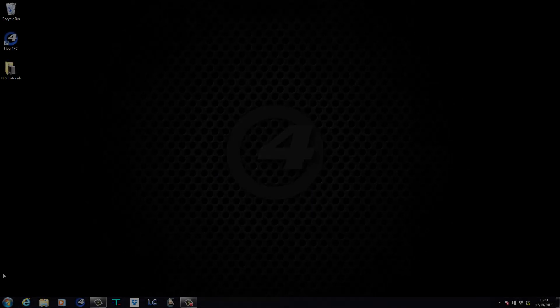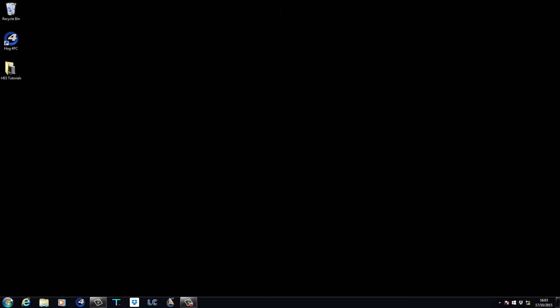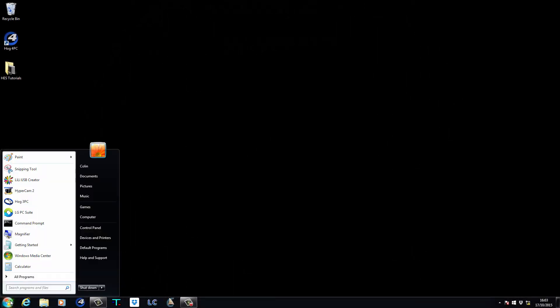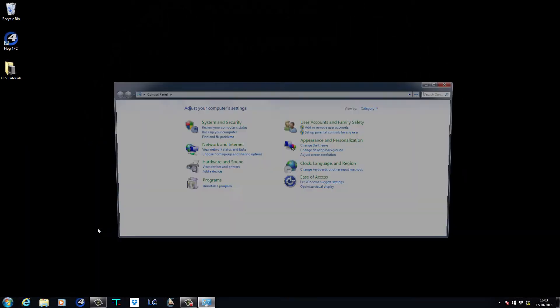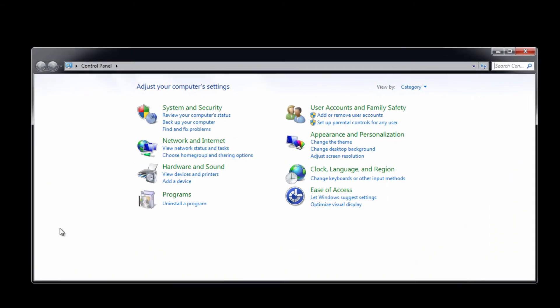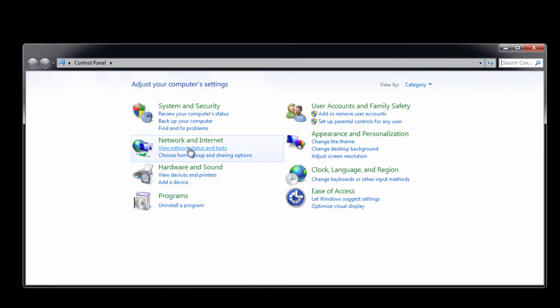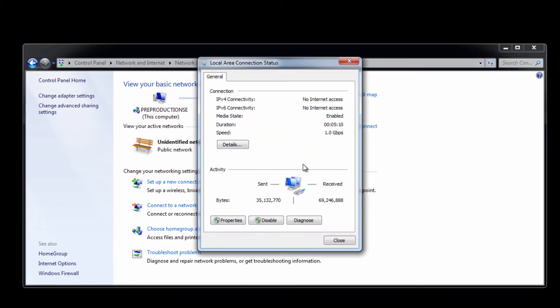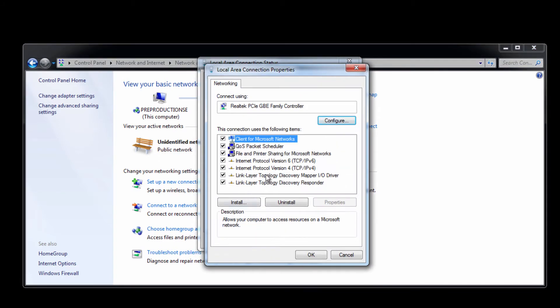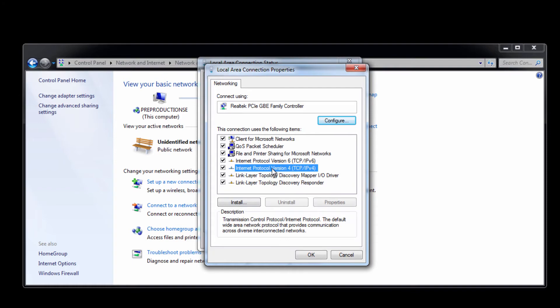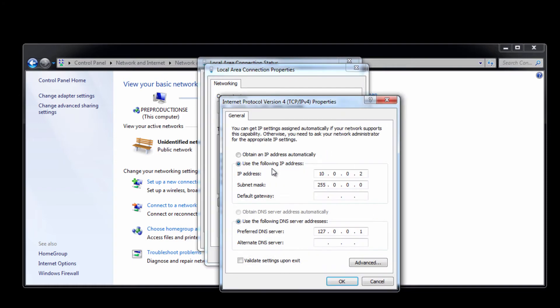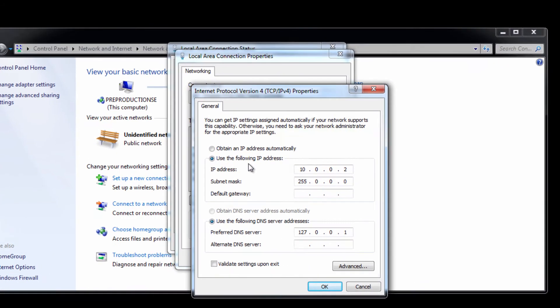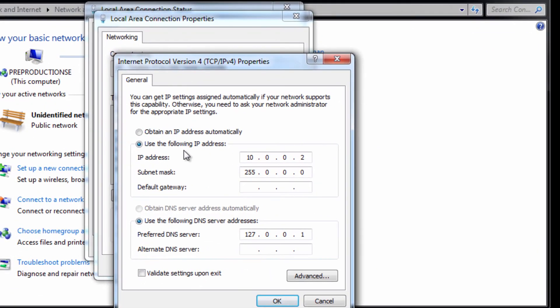On the LiteConverse PC, go to the start menu and open the control panel. Click to view network status and tasks. Select your local area network connection, click properties, and then double click Internet protocol version 4.